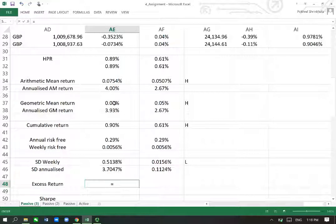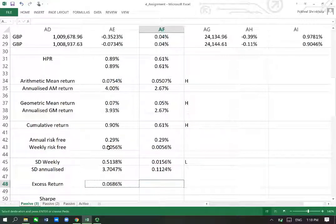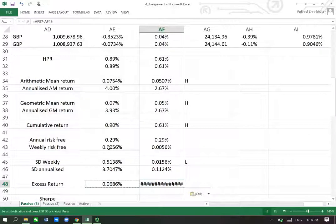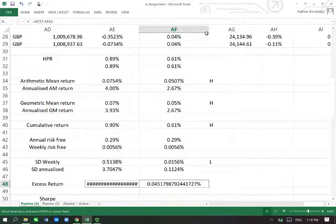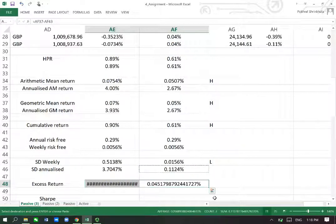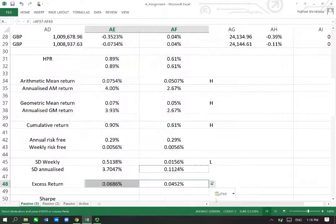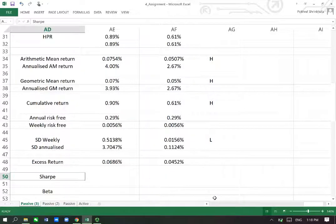Now we've got excess return. Excess return is simply the portfolio return minus the risk-free rate, and therefore this is the excess return. This is the excess return for the benchmark as well. Let me change the format here — okay, so that has now worked.